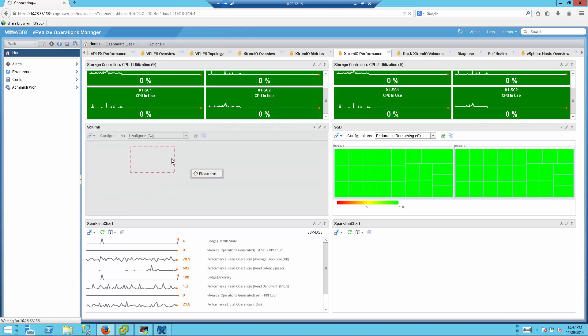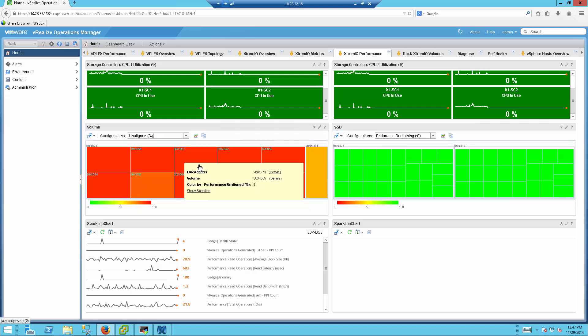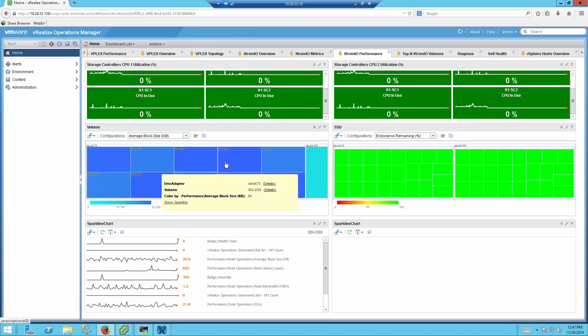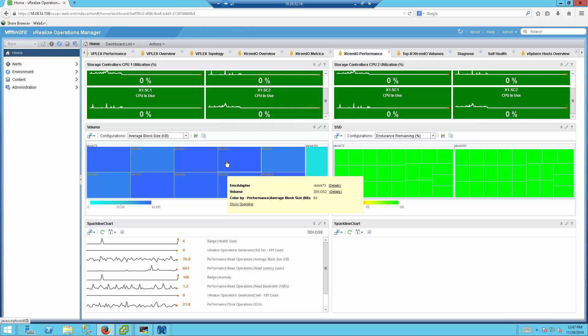Unaligned in terms of how much of these data stores are unaligned in terms of their block size, and also the average block size when it comes to IO on this specific one. So for example, you can see that this one has an average block size of 62 kilobytes.